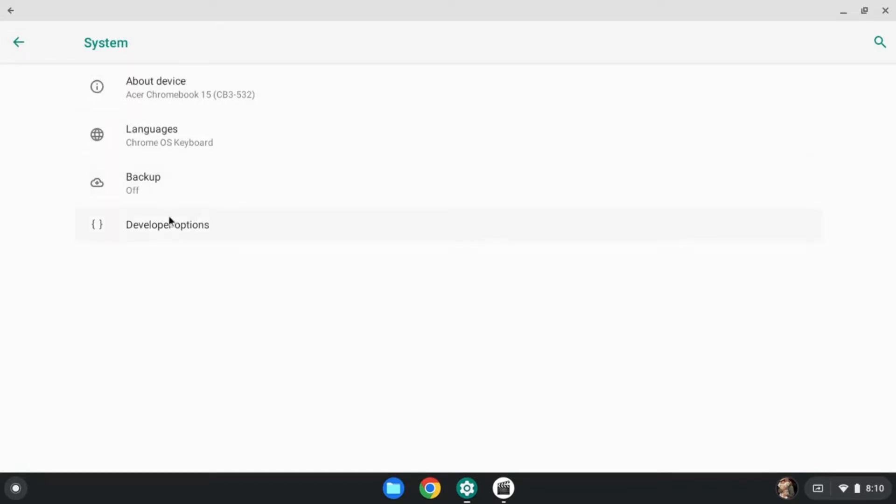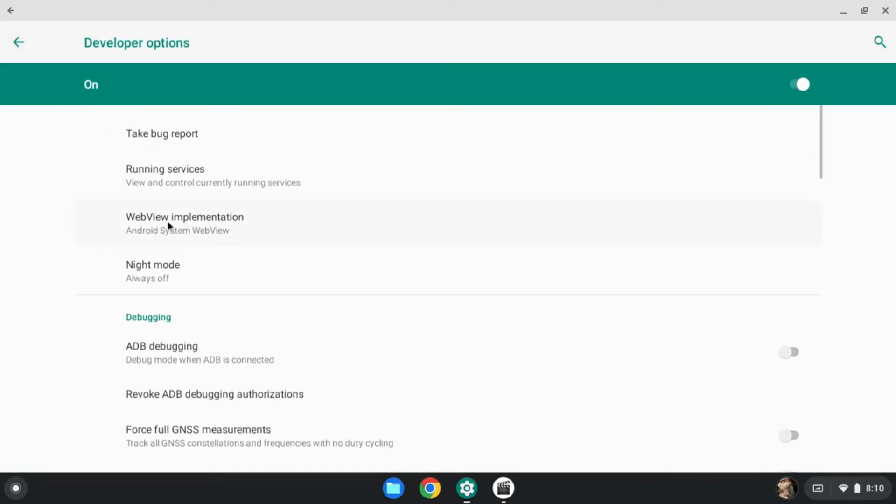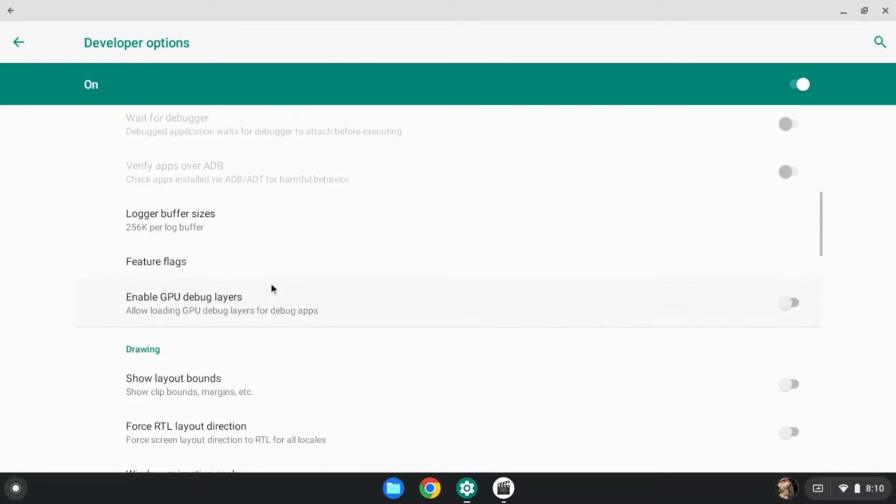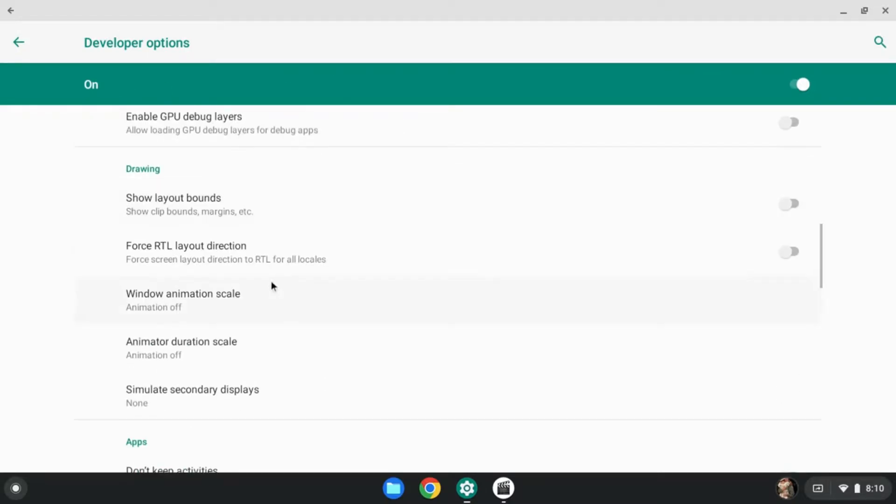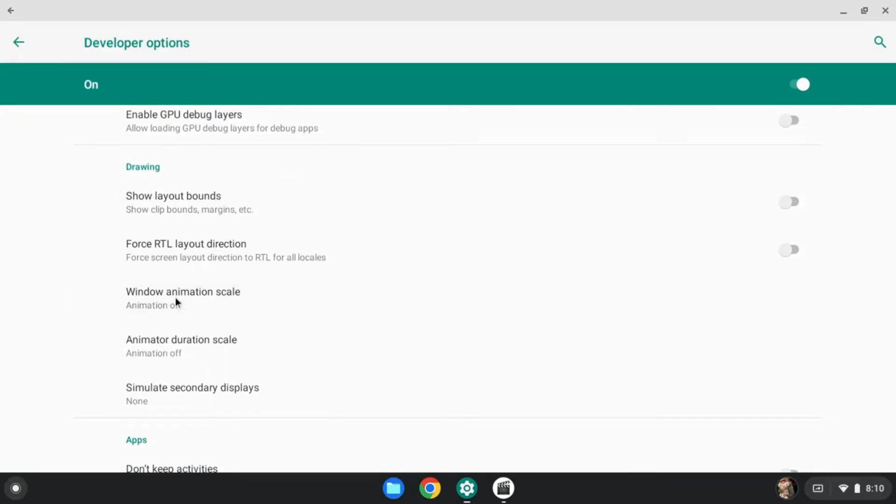Go down to developer options. You'll know developer options is on if you're on this page or if it's just on. Scroll down to get under drawing. You're going to press window animation scale. It should be on one, sometimes 1.5, depending on what Chromebook you're on.